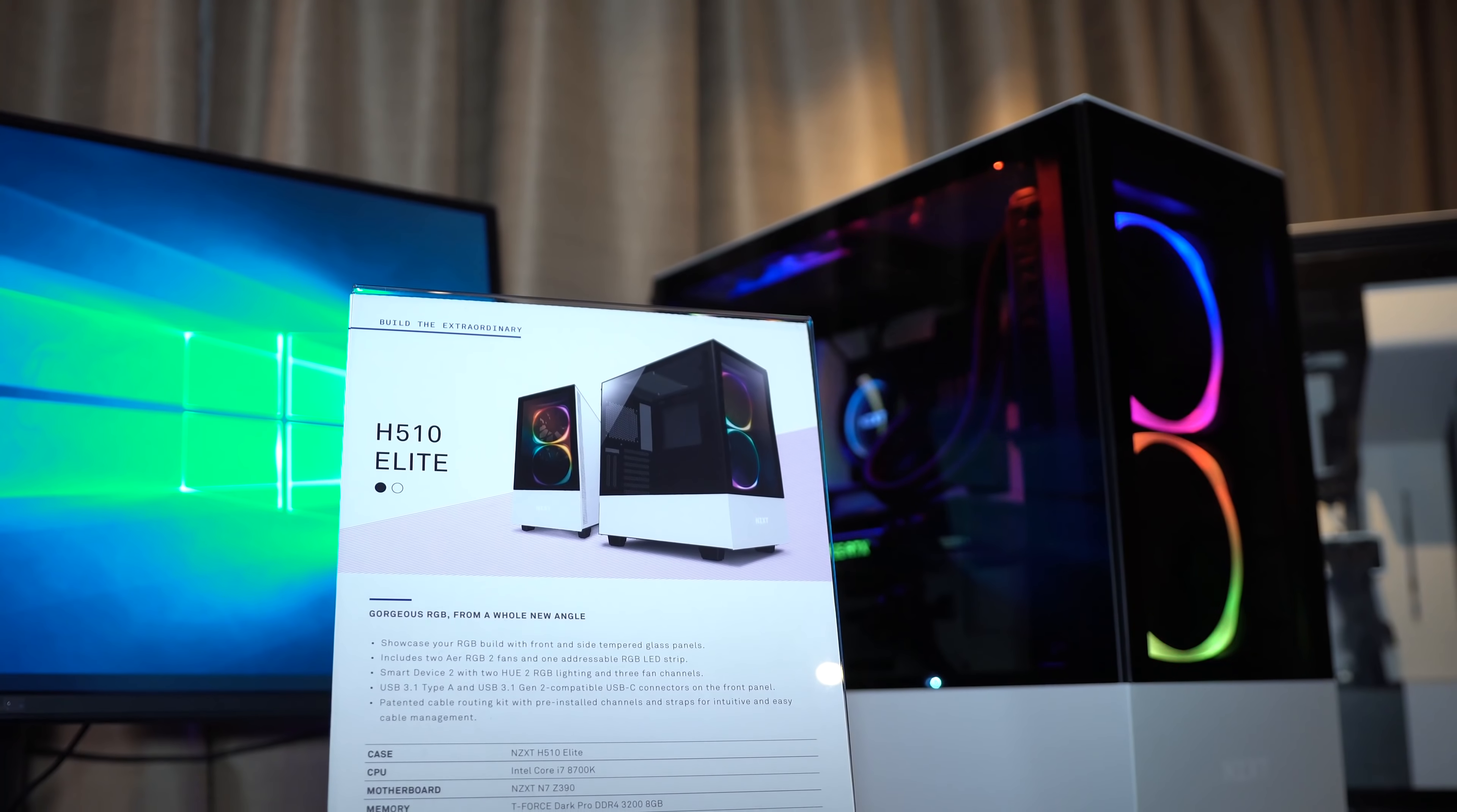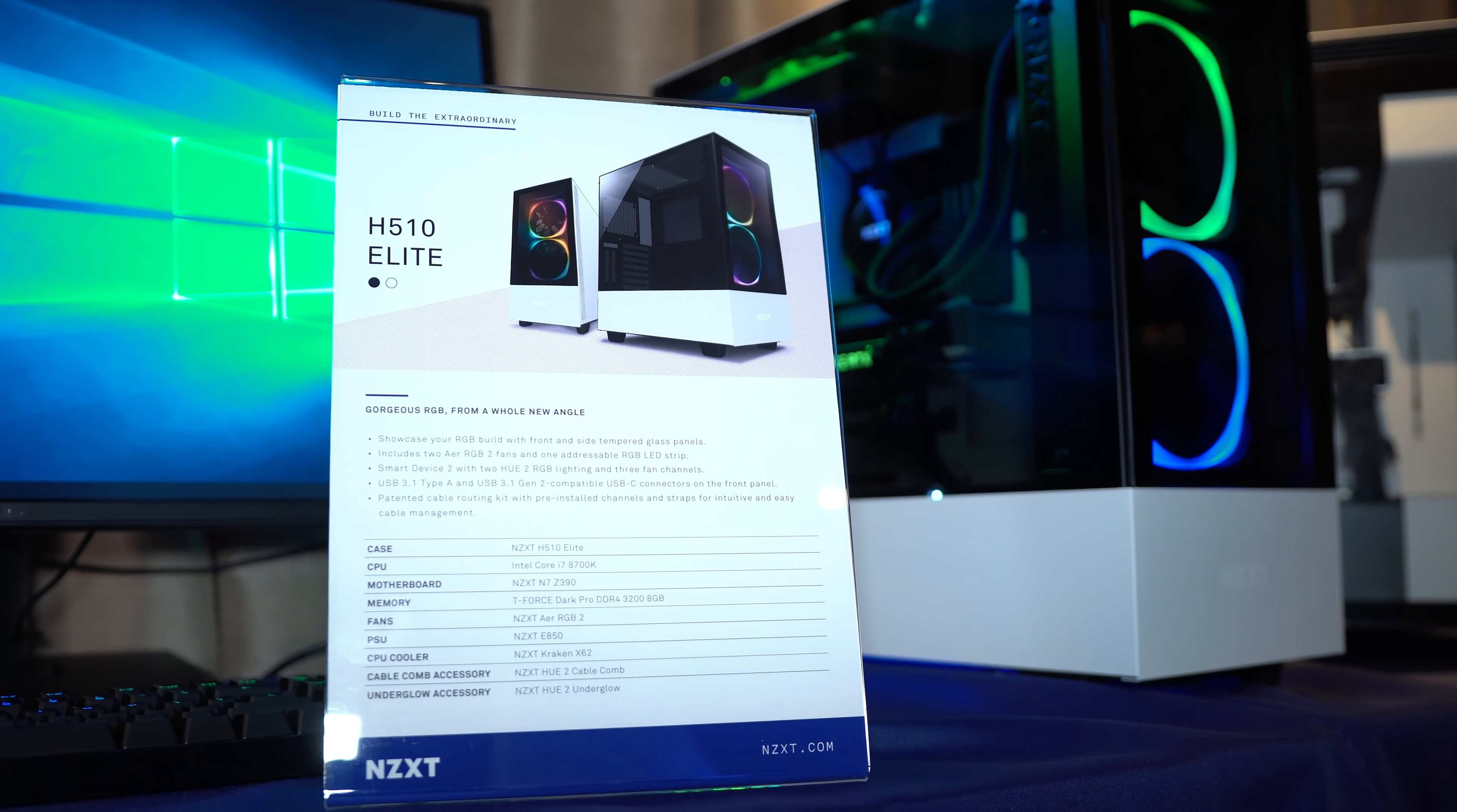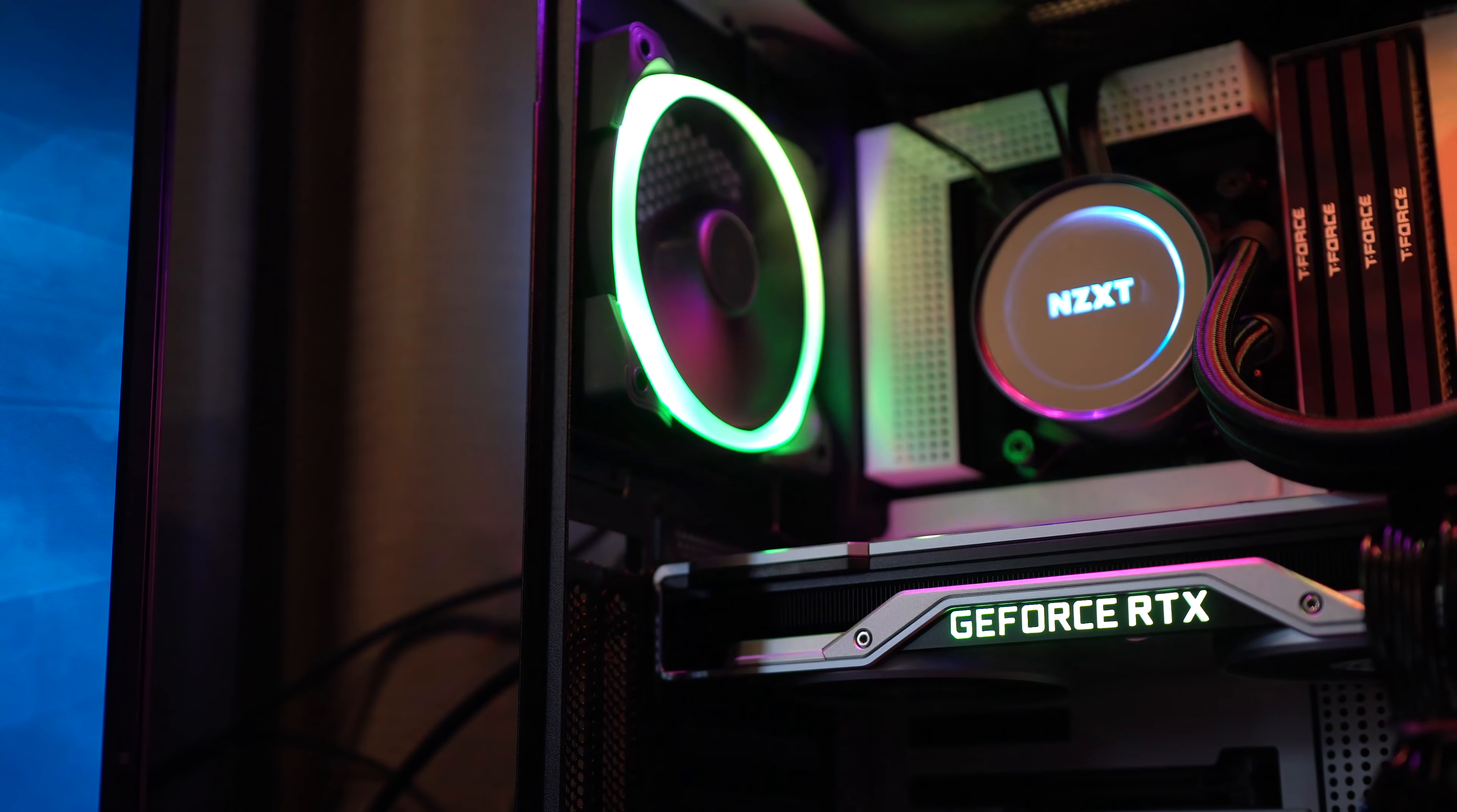It won't be the absolute cheapest case in the world but it shouldn't be the most expensive either, and it's something I'm really looking forward to actually getting in for review. What do you guys think about this? Is this going to be the next case for your Ryzen third generation system or are you not a fan of it? Let me know down in the comment section below.